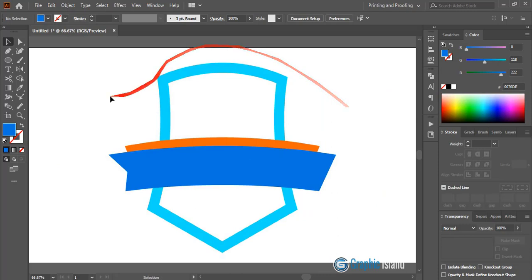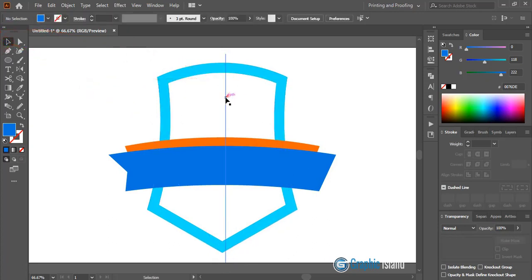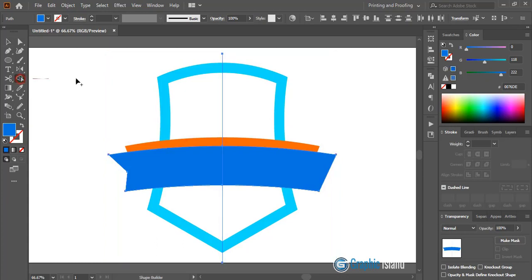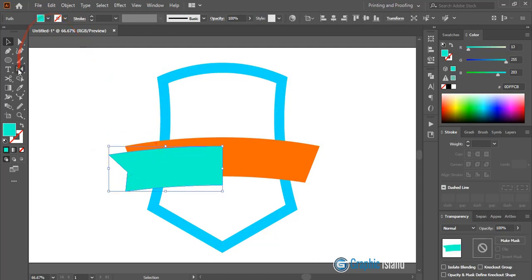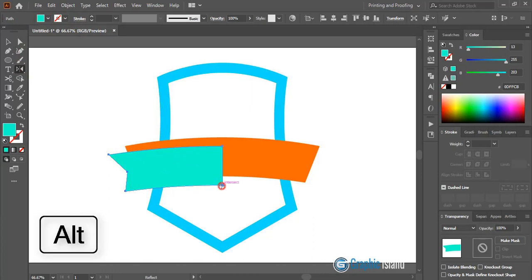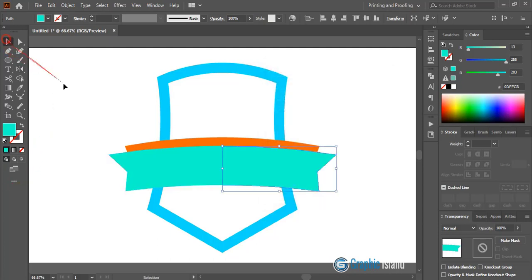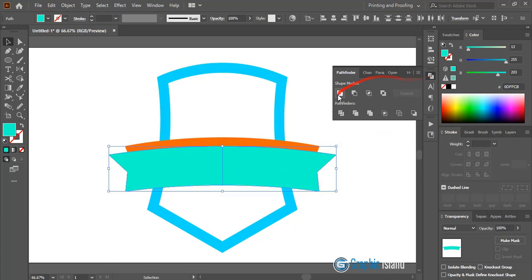Draw an axis line and align horizontally to center. Select the relevant shapes and by using the shape builder tool change the color and click to fill the area. Delete the unwanted portion. Select it, click on reflect tool, and by pressing alt key drag the center to the axis — select vertical and copy. Select both shapes, from the Pathfinder option click on unite.